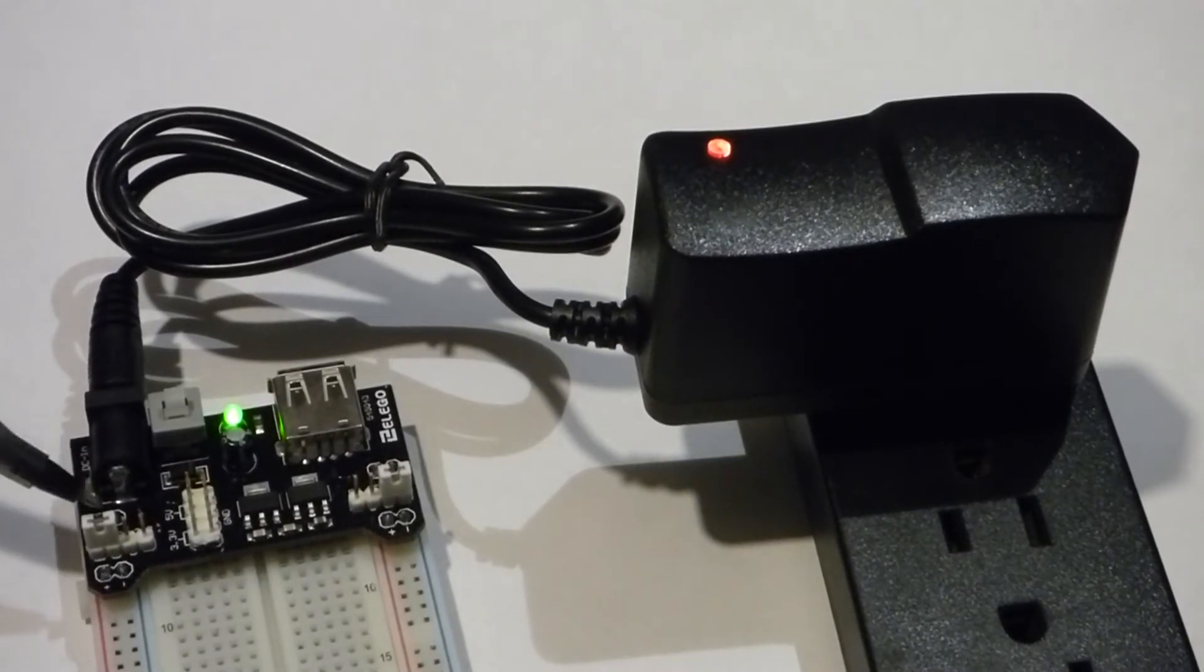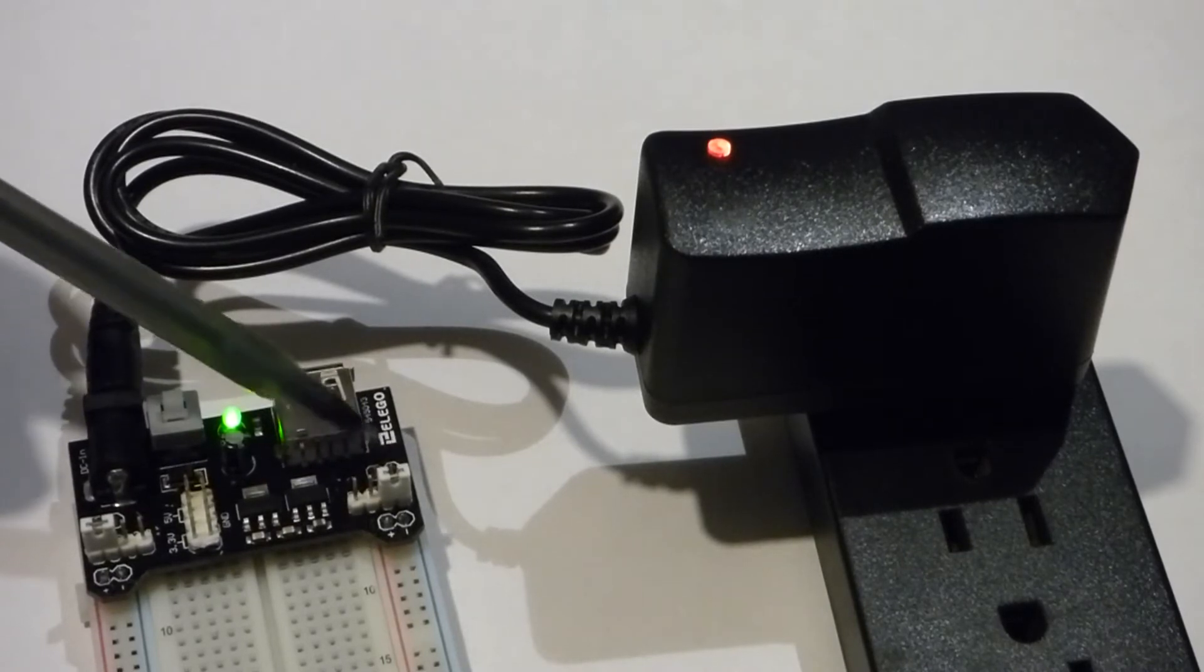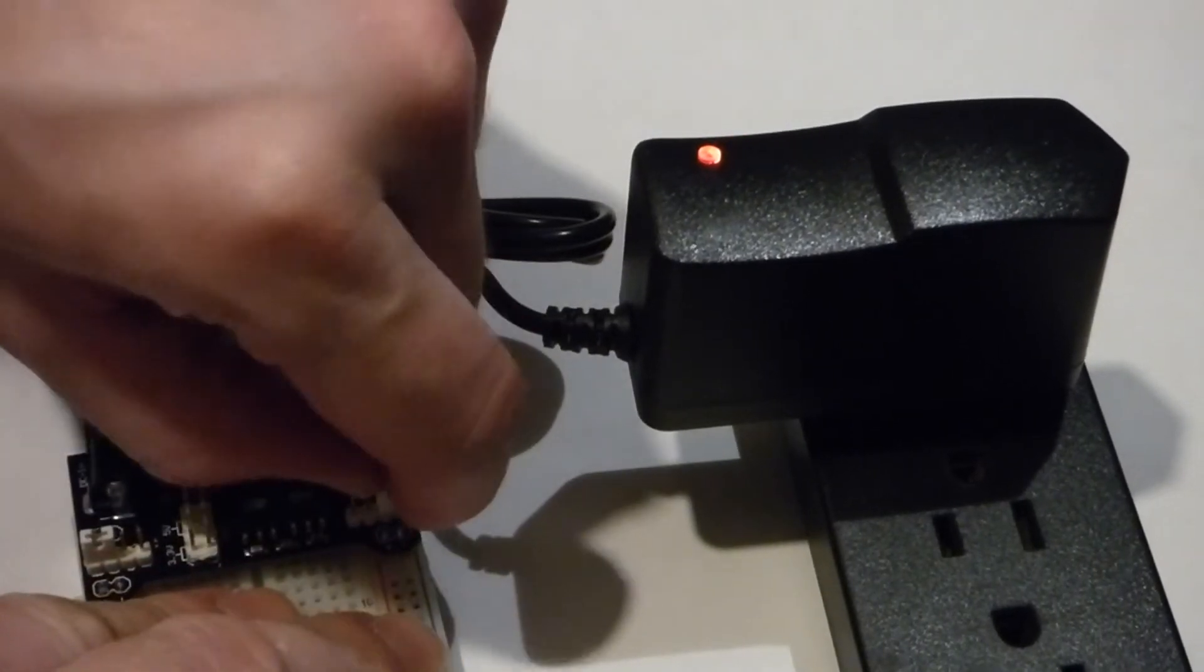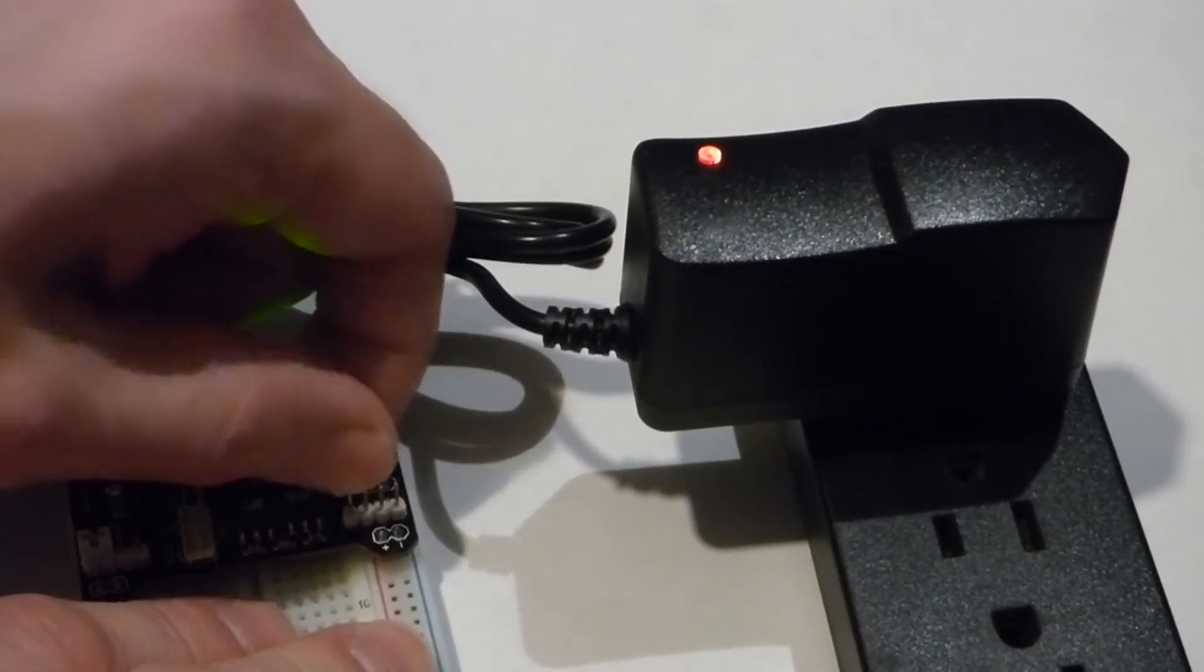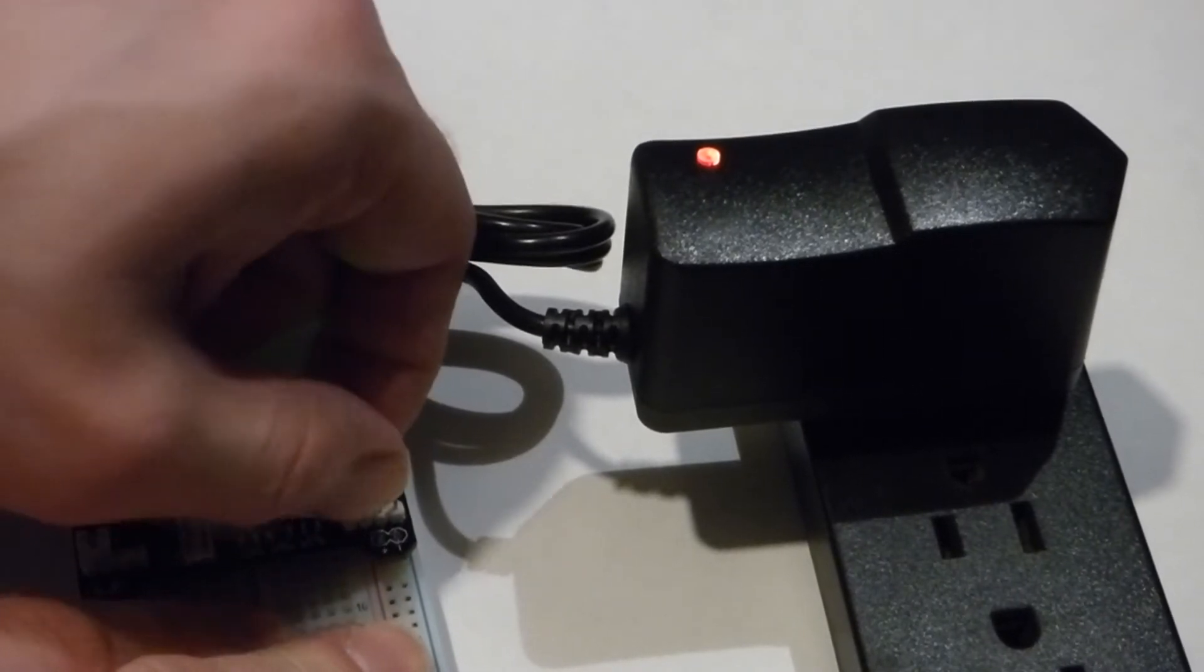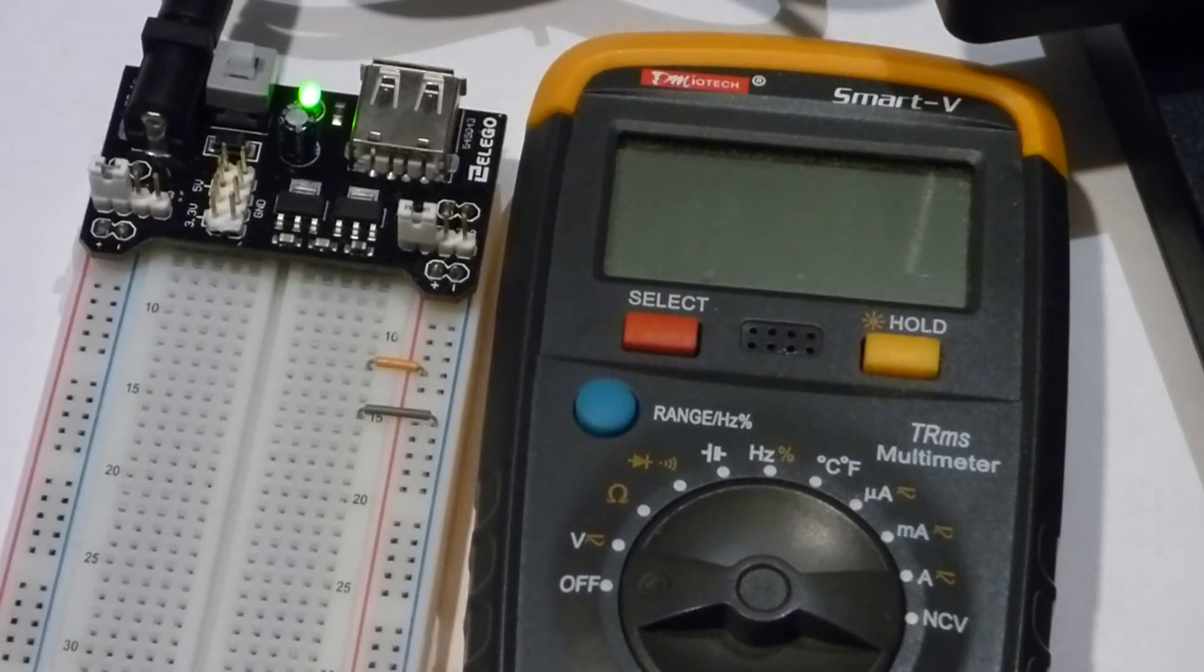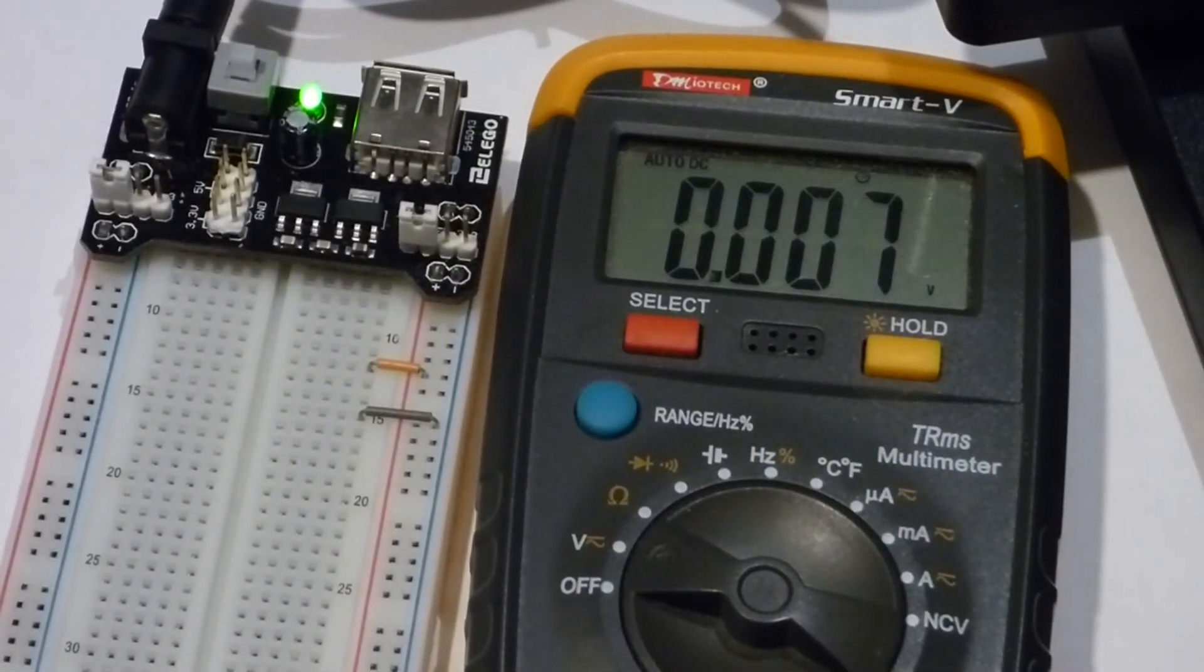This one right now set to 3.3 but we can just pull this out. In fact I'll do that now. We can just pull that right out and slide it onto the 5 side. Now both rails have 5 volts and of course you can always measure directly with a multimeter.